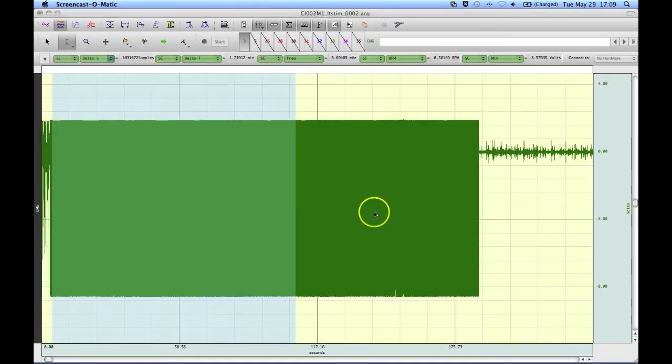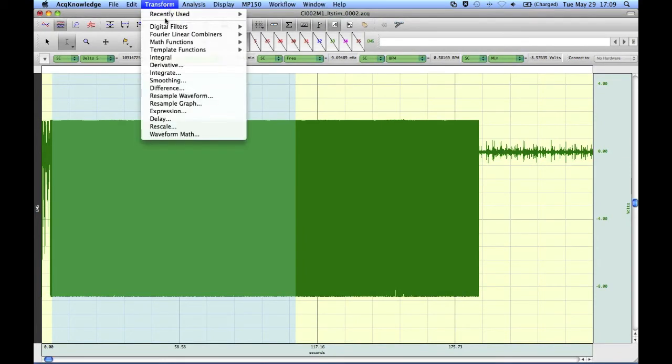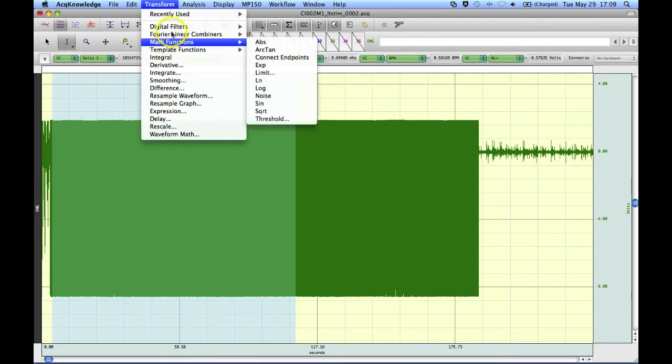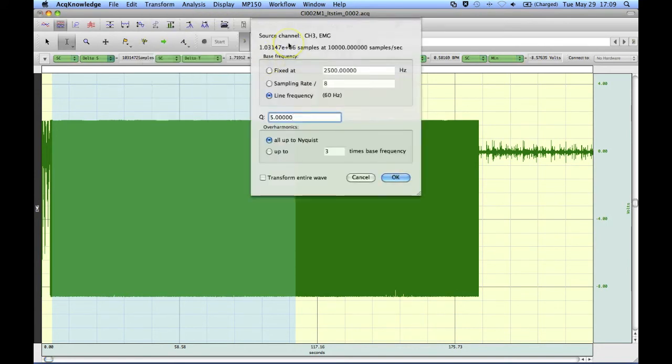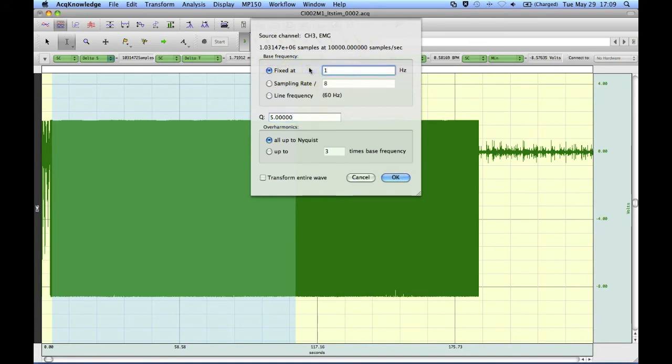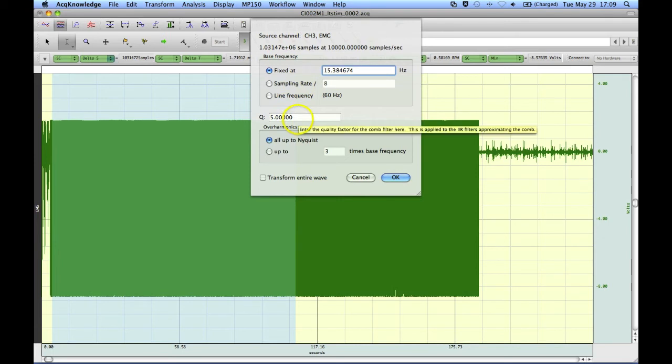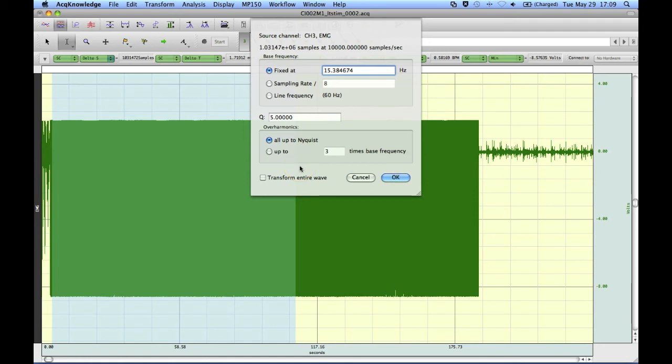I'm going to use that number to enter into the comb band stop filter. So if we come in here, I'm going to use my value of 15.384674. I'll leave the Q the same. I'll go all the way up through the band. And I'm going to transform the entire waveform. Hit OK.